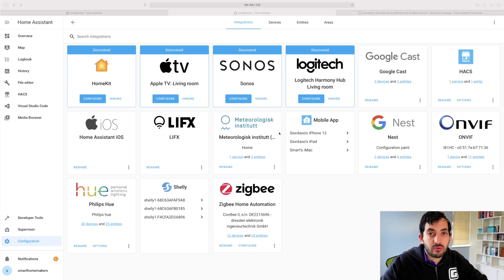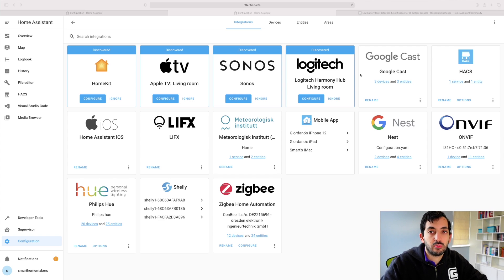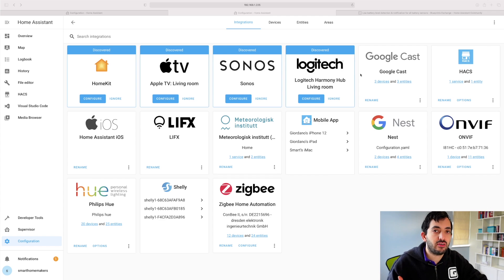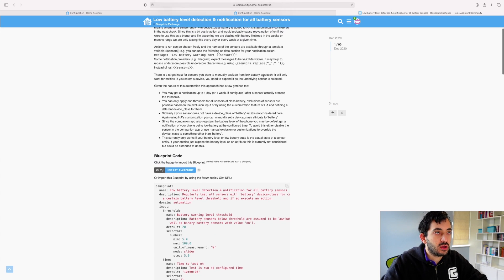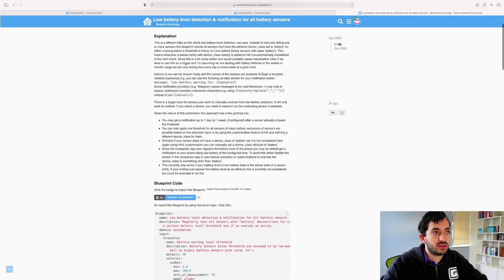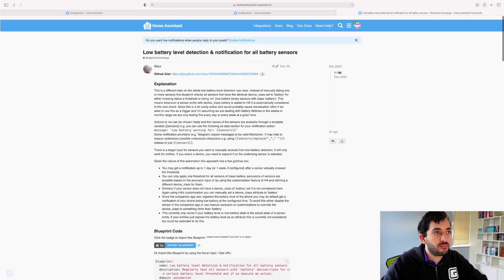Another cool feature with My Home Assistant is that you can actually use this to read and import blueprints. Blueprints are a very cool way of helping to template automations. So if you go to the Blueprints forum, I'll leave a link down in the description below.